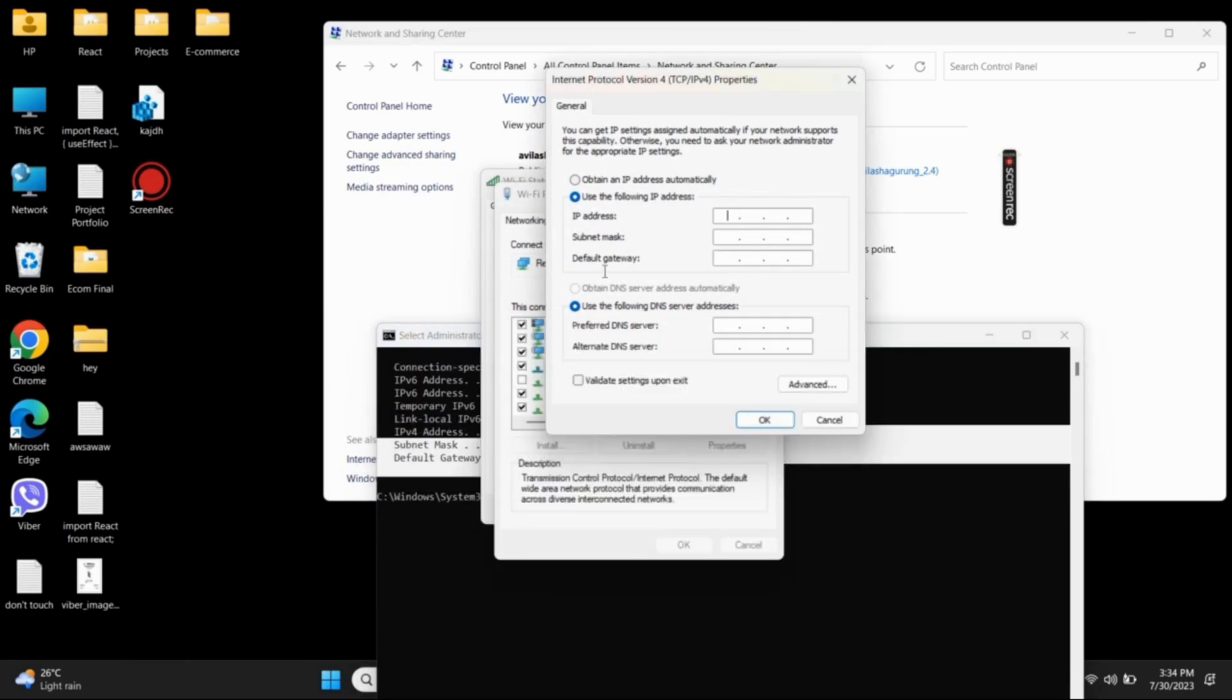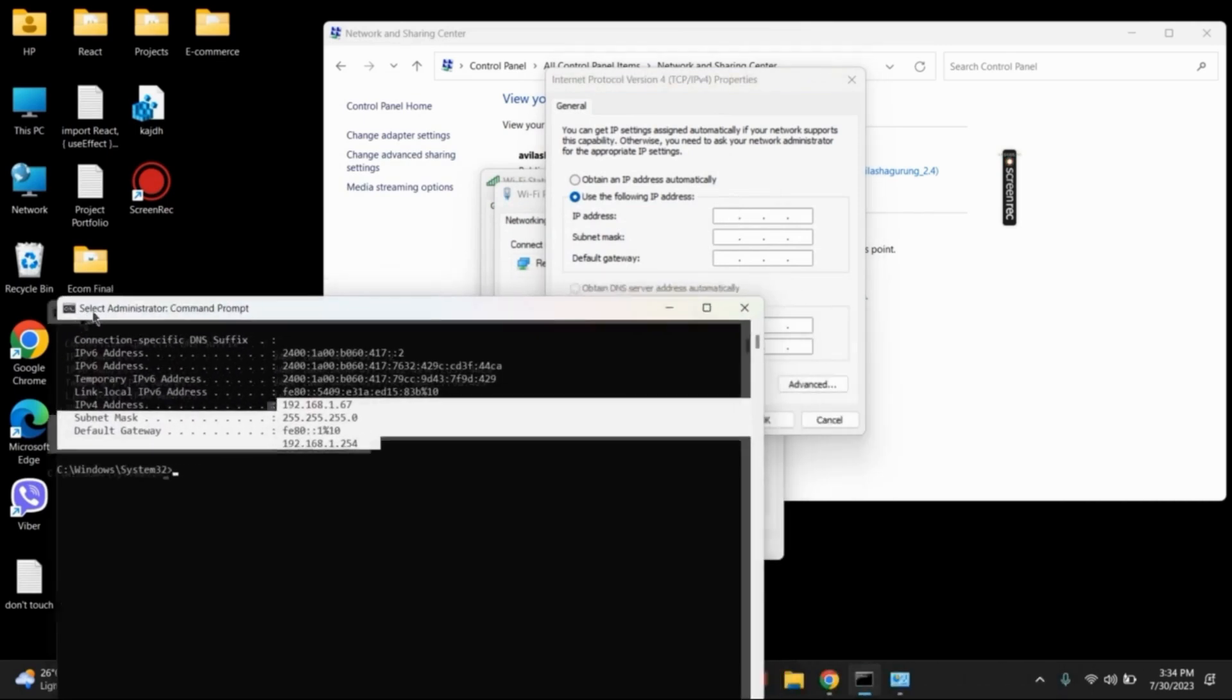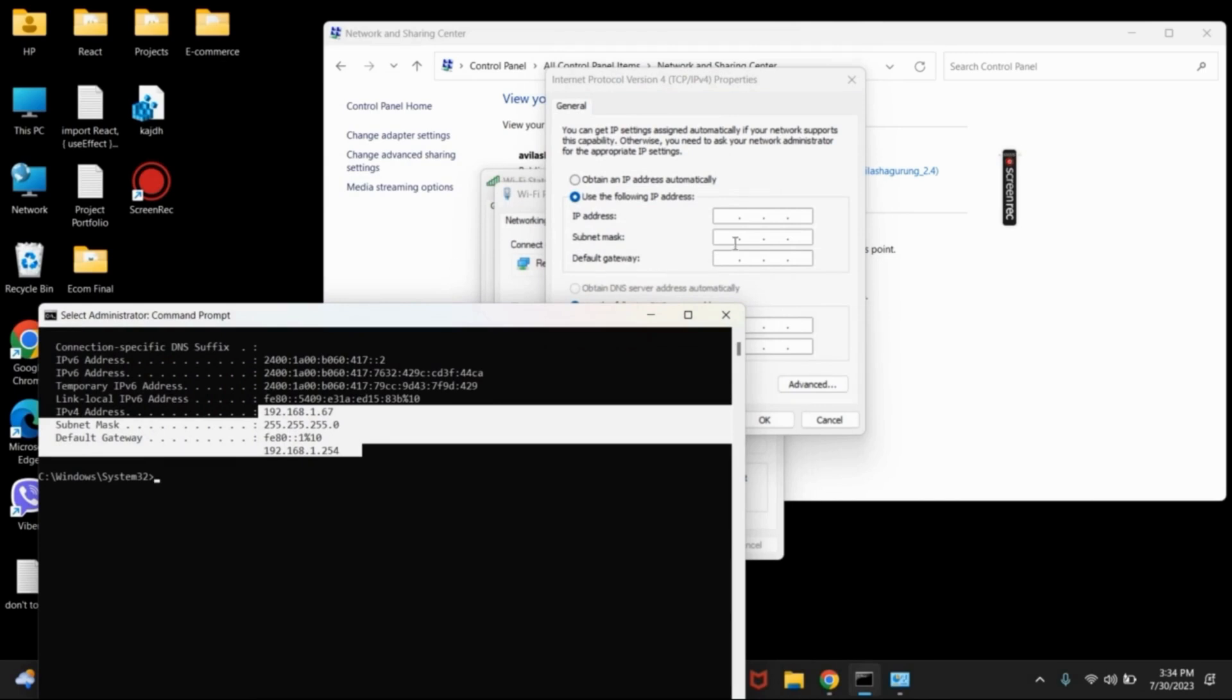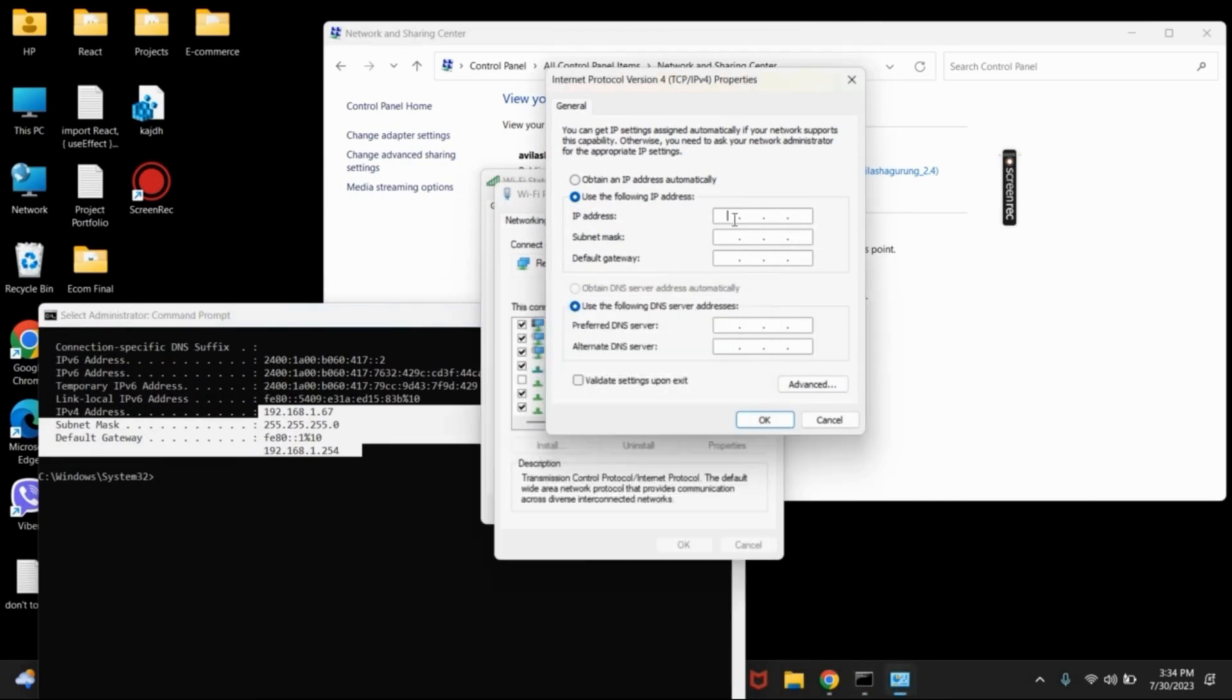Here, you can give the new IP address similar to that, and the format should be similar to that of the previous one. Also, make sure to give the subnet mask and the default parameter as before.